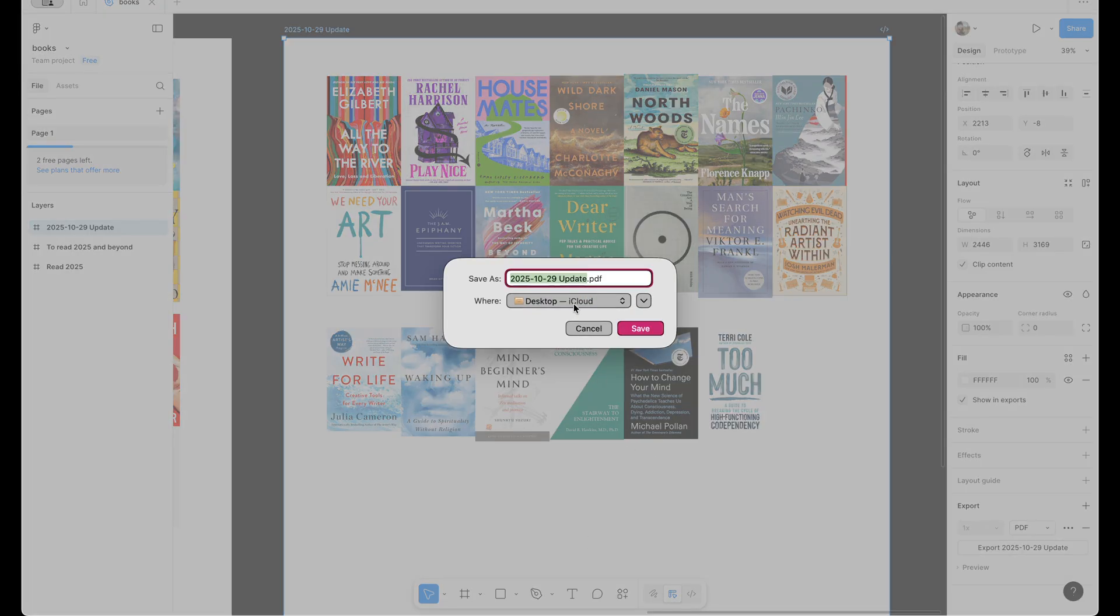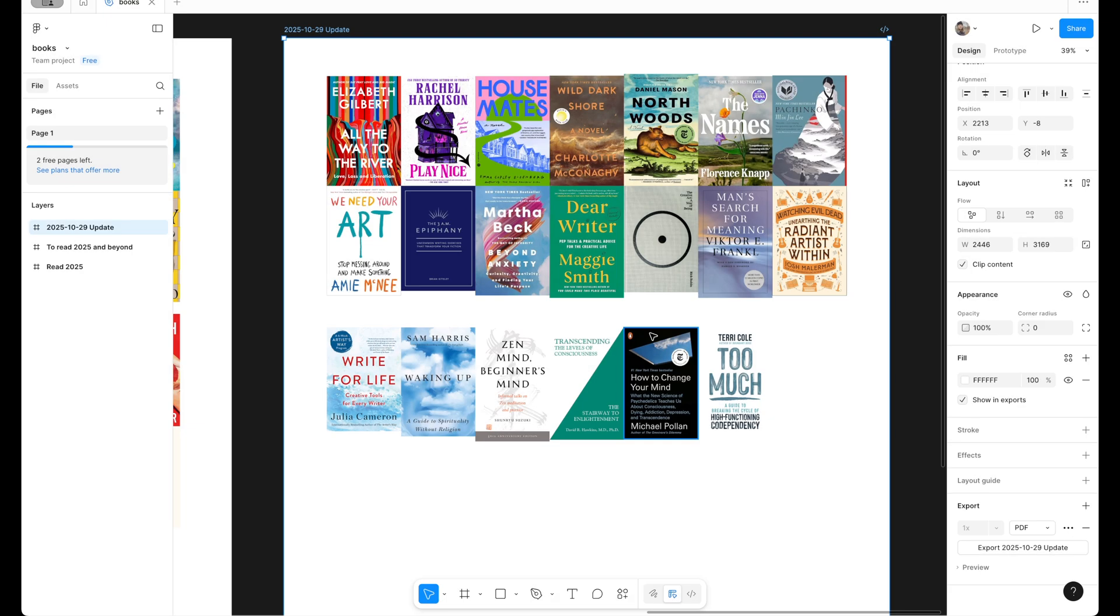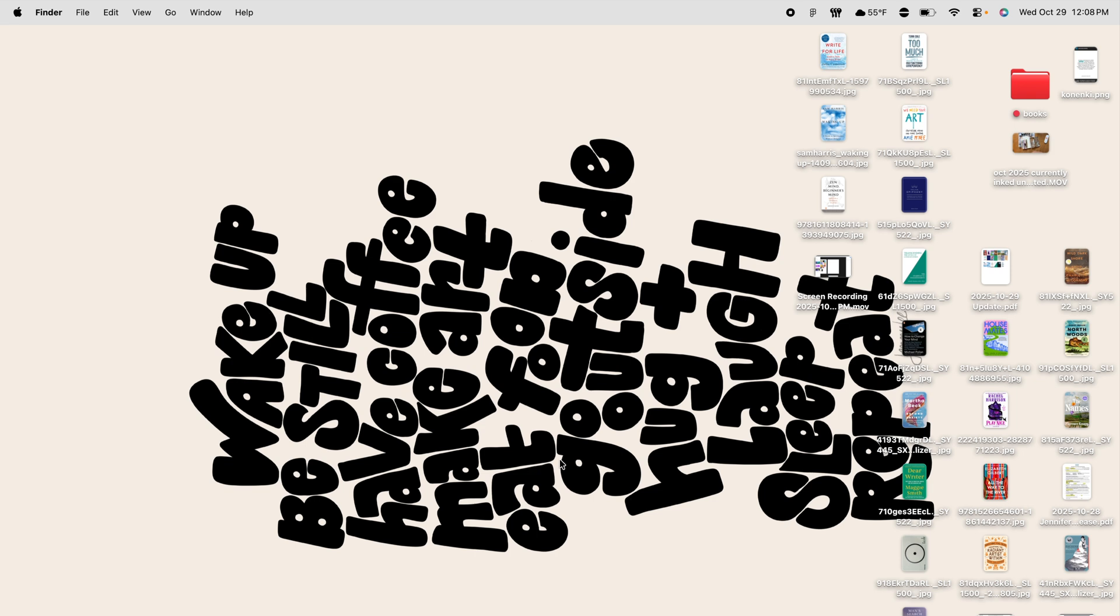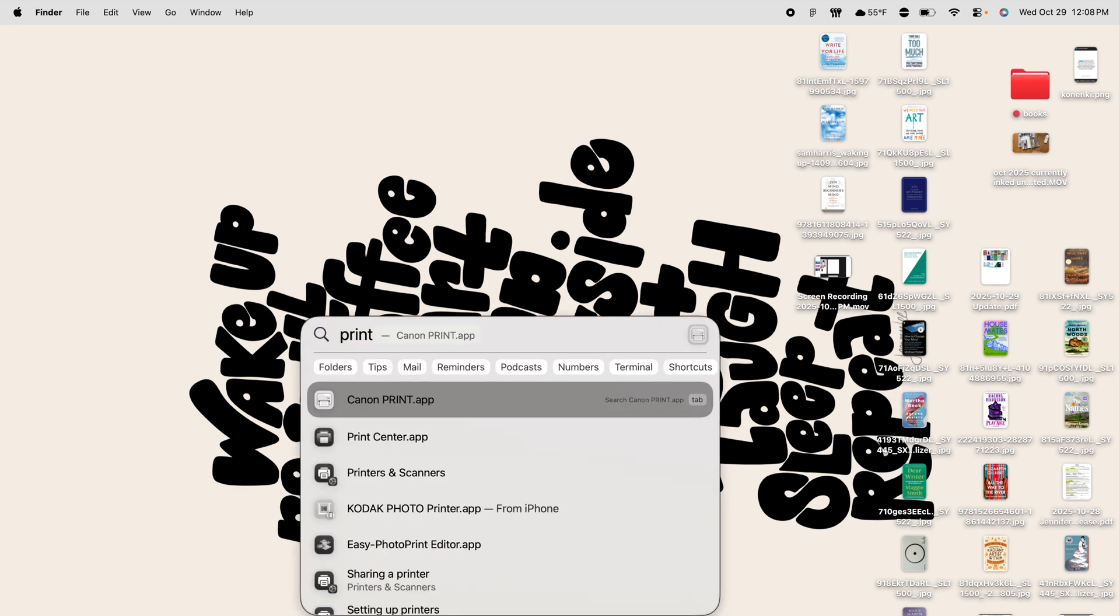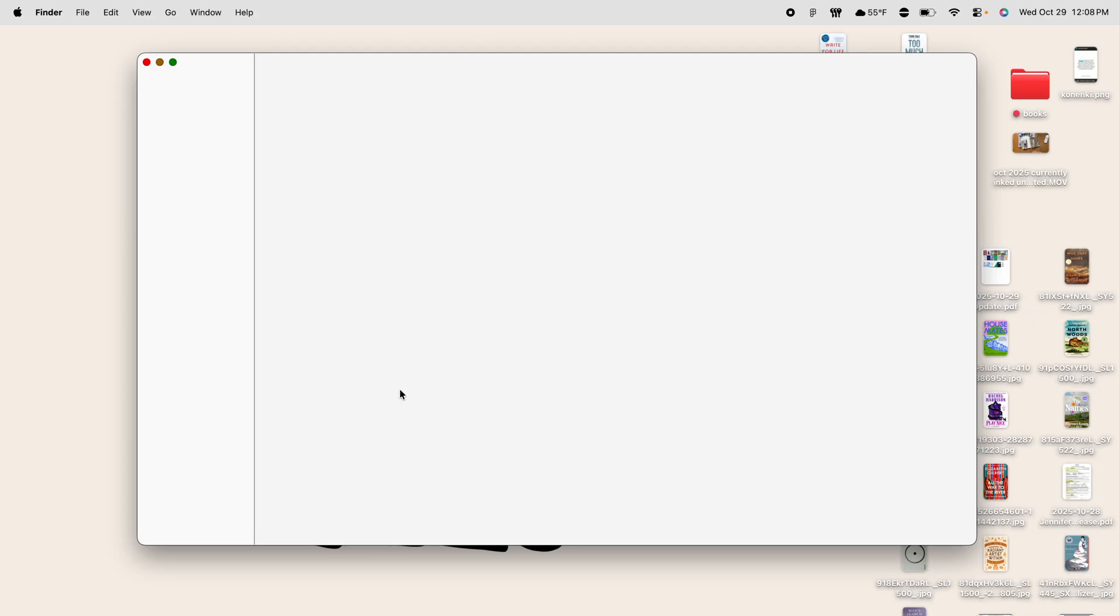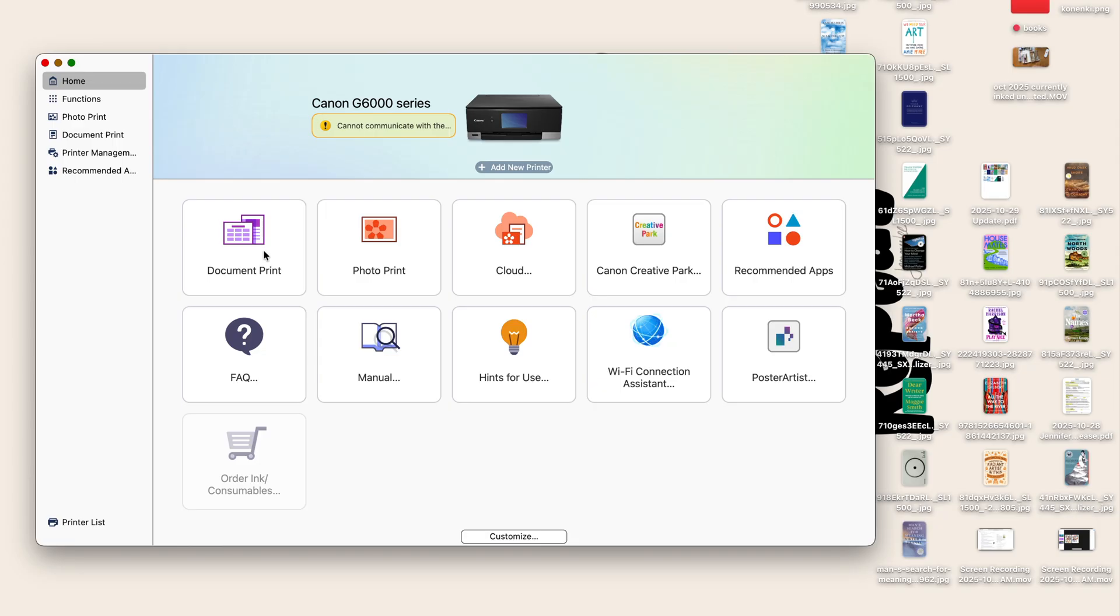And then you can save it to wherever, I usually just save it to my desktop cause it's easier. I'm going to hit save. I'm going to open my print utility and I do want my full print utility, not just like the default print settings.